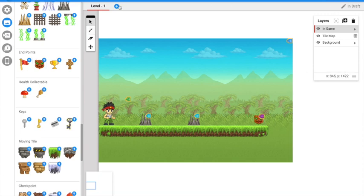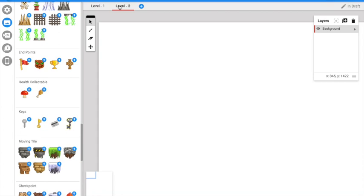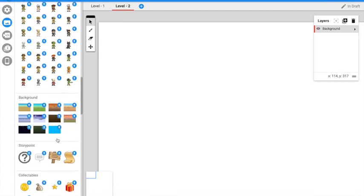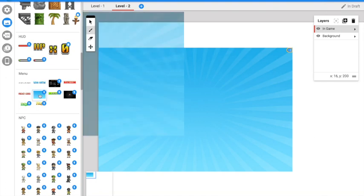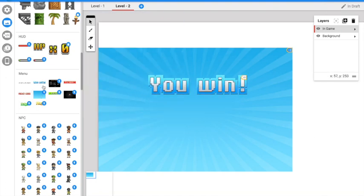Press the add button and it will take you to level 2. Add a background. This is how you make a game. Let's play our game.